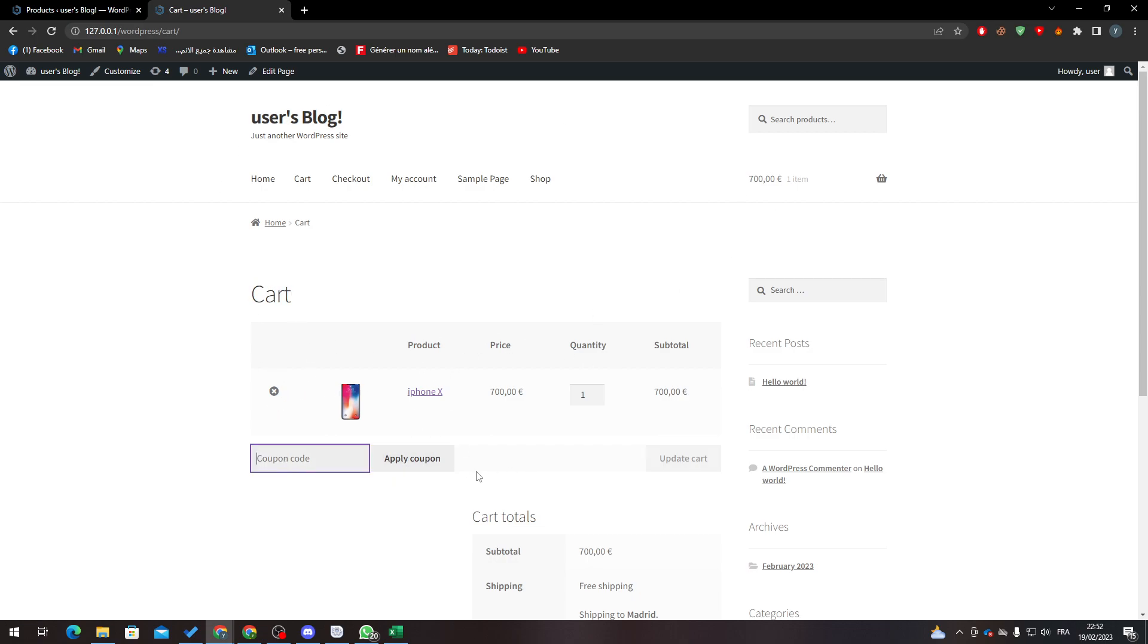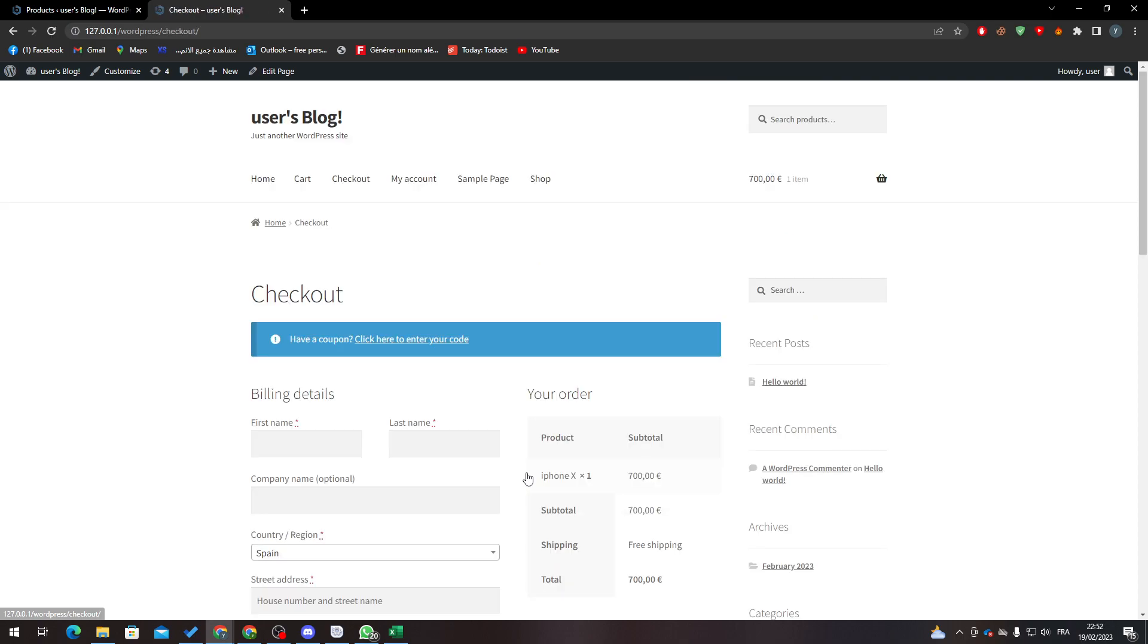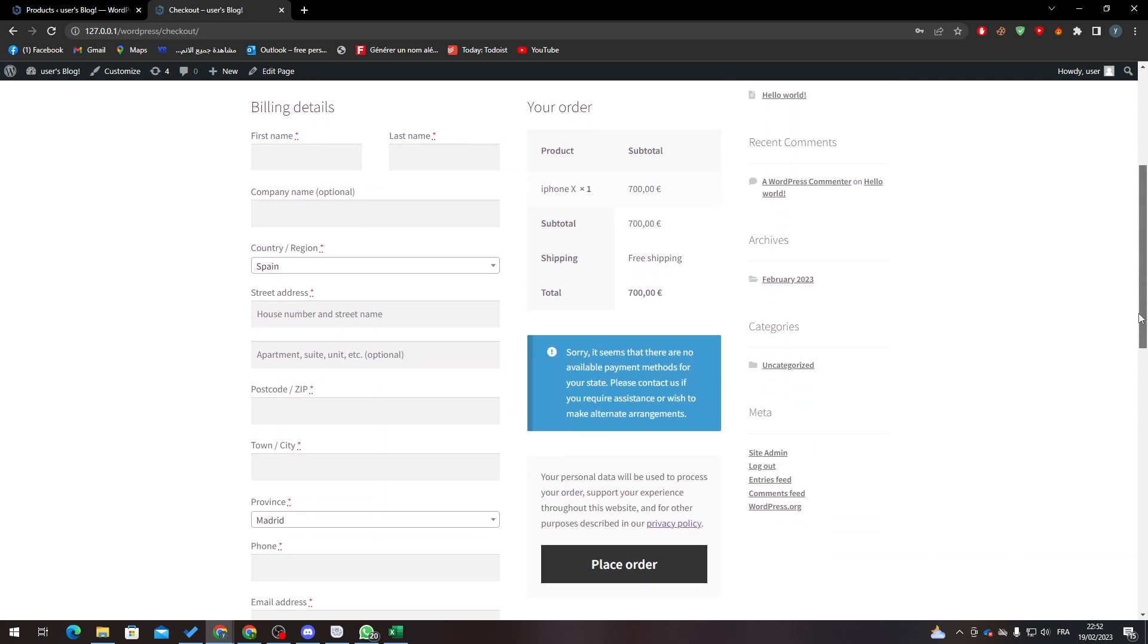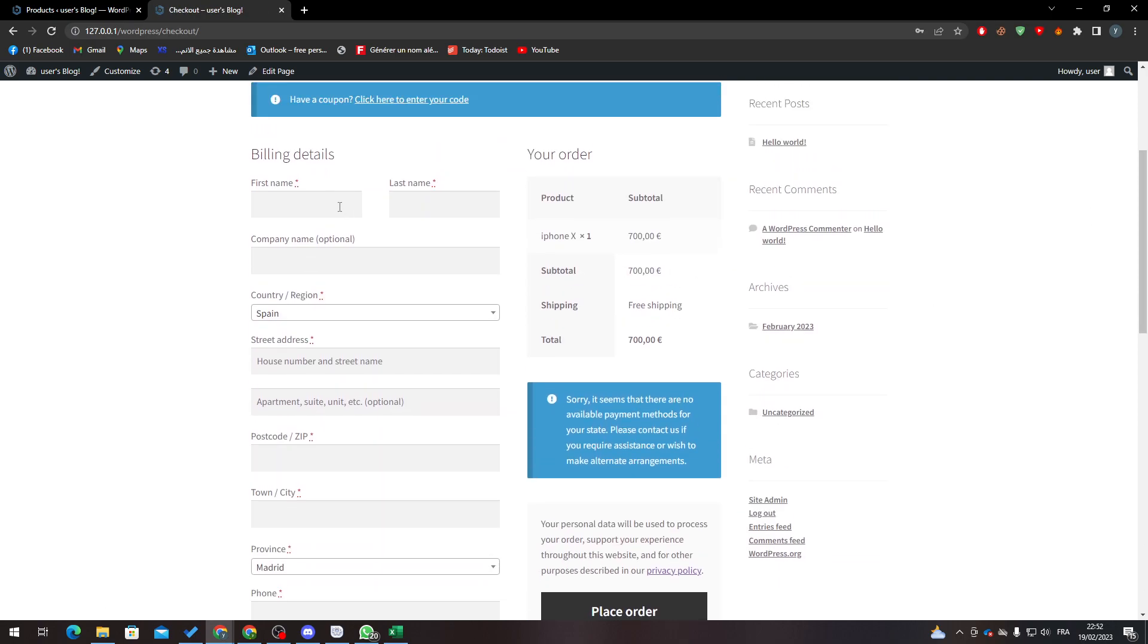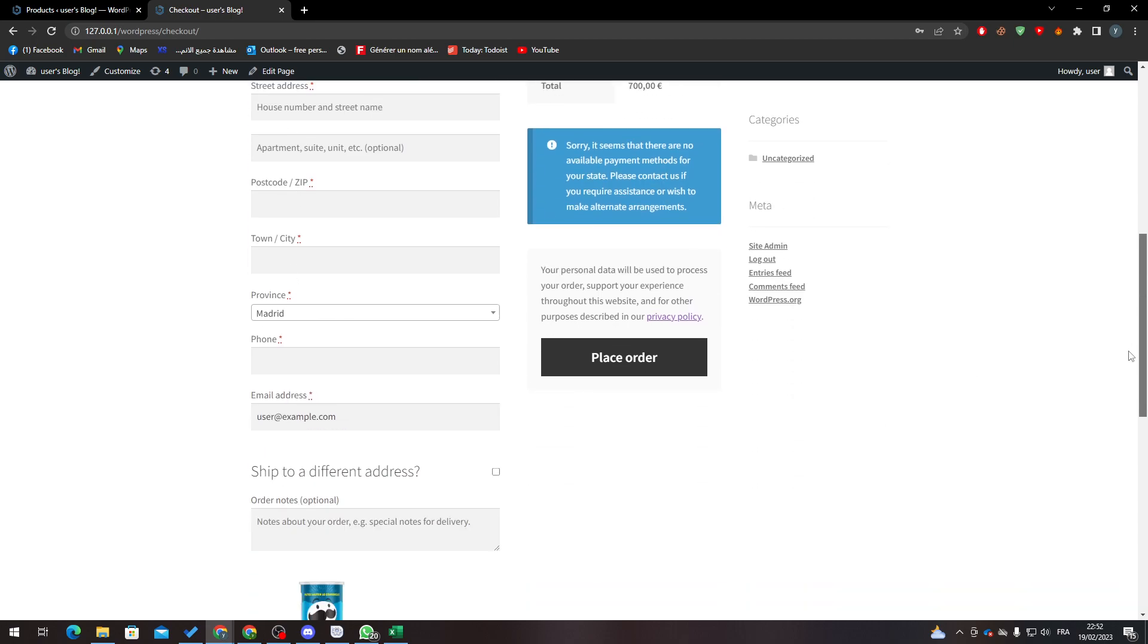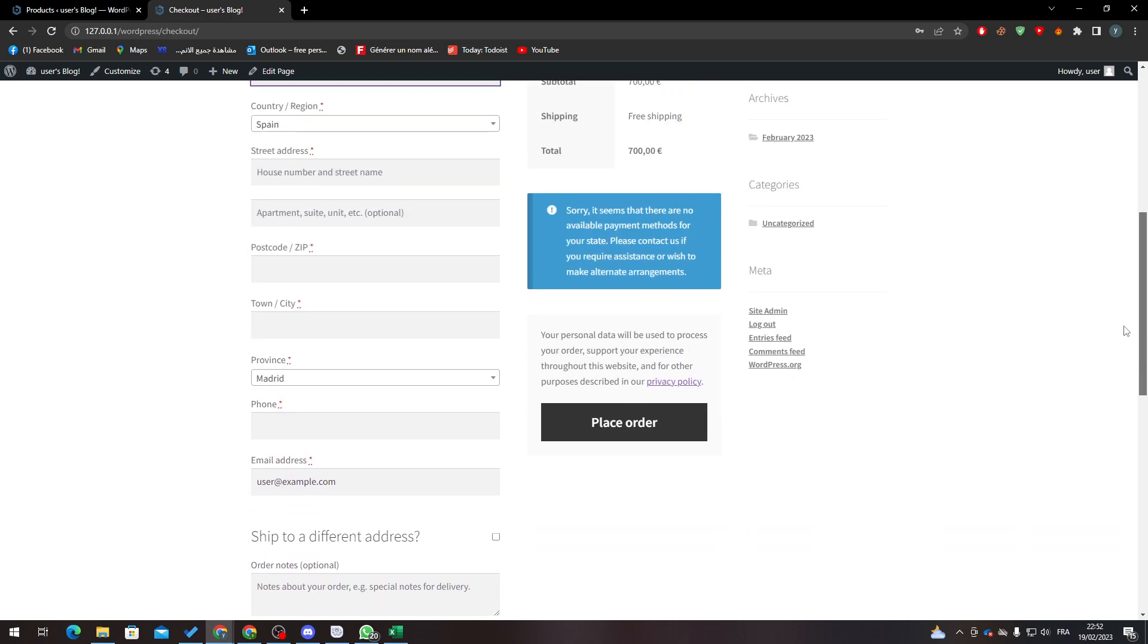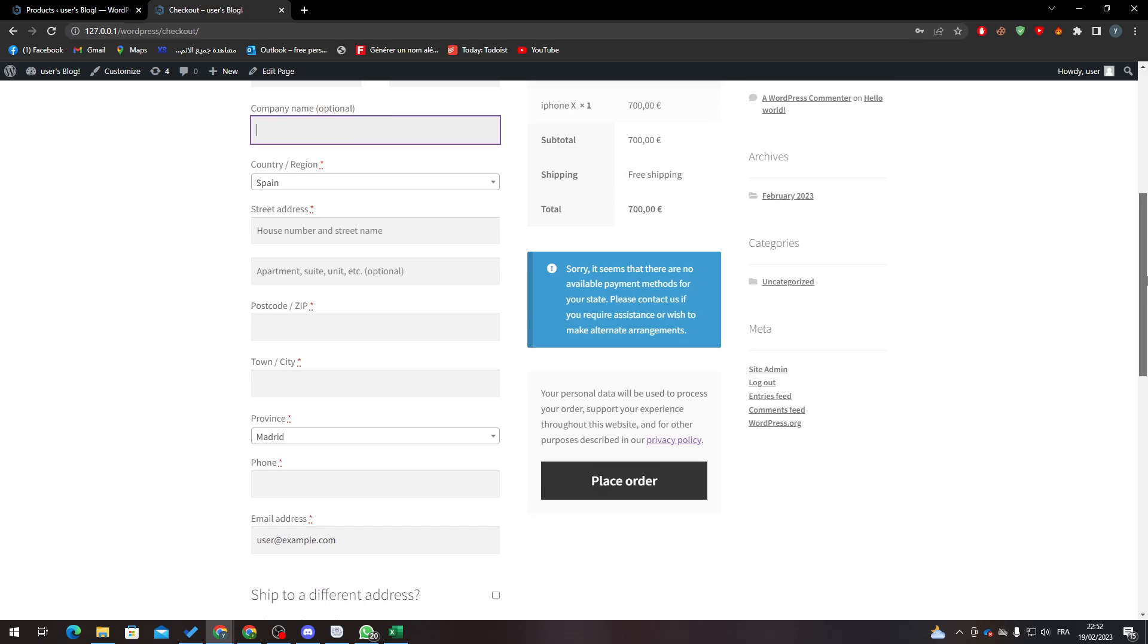You can here apply some coupons, you can update cart after coupon, and here is the subtotal, shipping, and total. So now let's proceed to the payment. Here what you have to do is fill in first name, last name, company name - I'll just fill all of this with your information and click on Place Order.